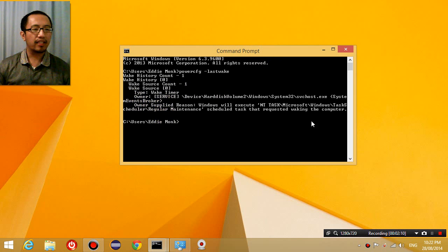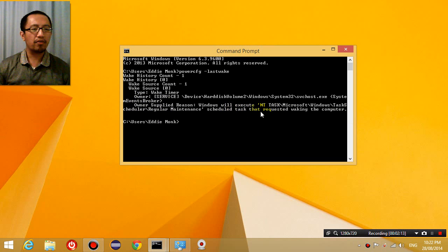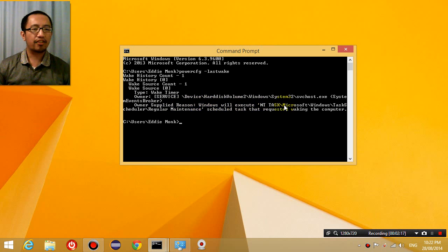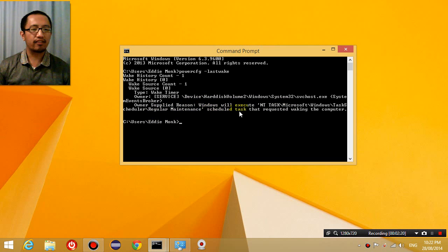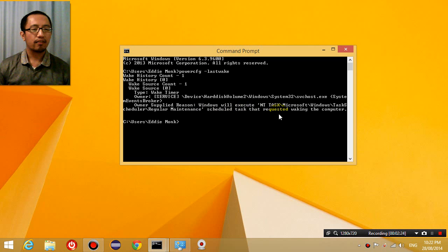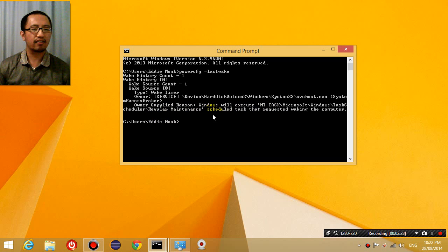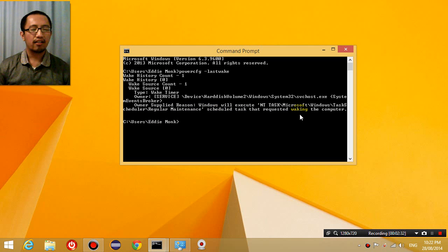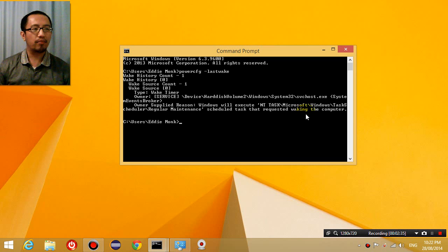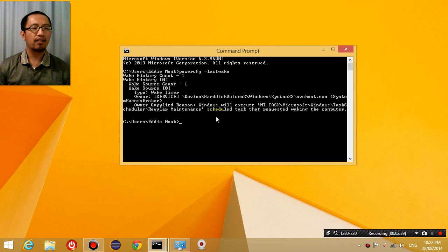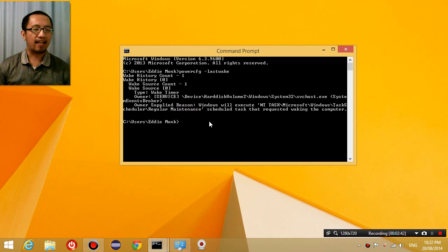And it tells me that the reason my computer turned on was because Windows executed a regular maintenance scheduled task. So that was the whole reason my computer turned itself on, because there was a regular maintenance task. So it wasn't that an evil demon has been turning the computer on or whatever. It's just the computer had a scheduled maintenance task.